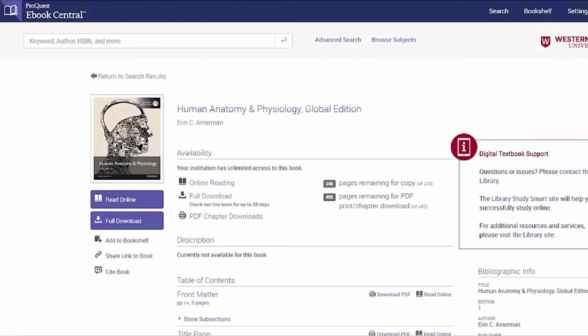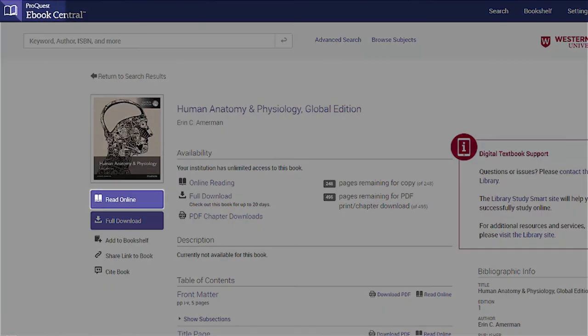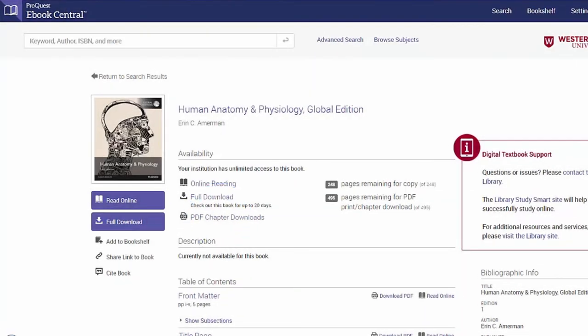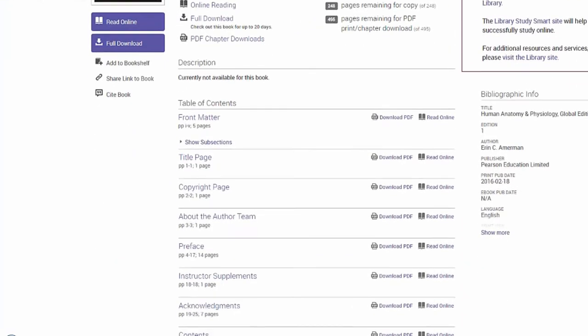You will then be taken to the book details page in e-book central. From here, you can read online, download the full book for offline reading, or download a PDF chapter.